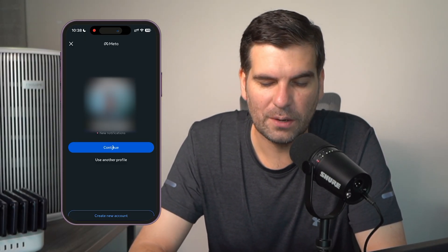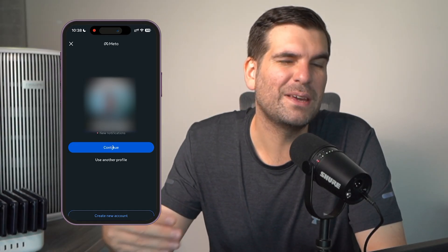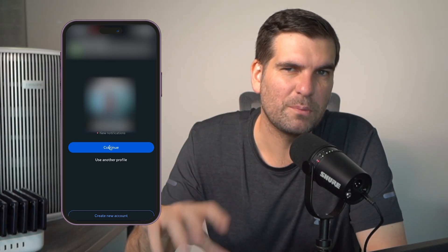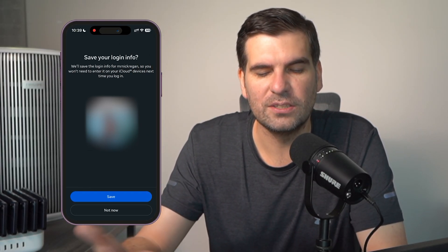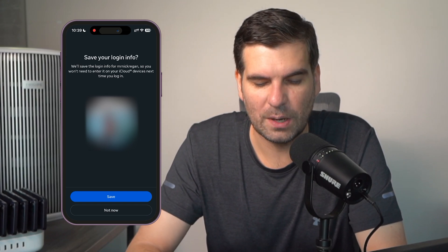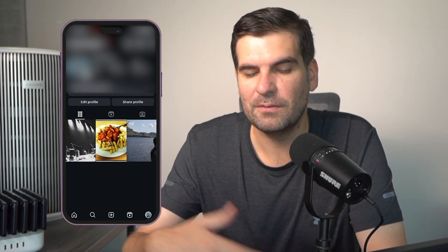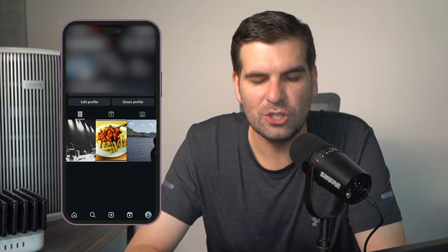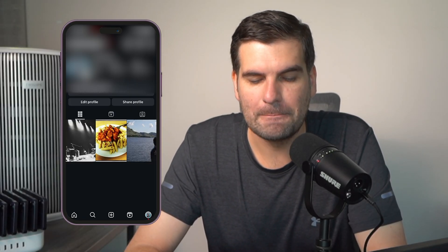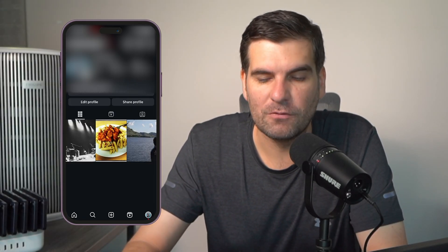So this is my other profile. I'll go ahead and continue and it's going to switch my profile and log me into that other account. We'll go ahead and click Save — it doesn't really make a difference if you do or don't — and now I'm logged into this new profile right here.